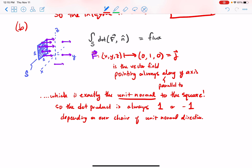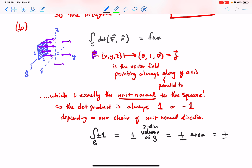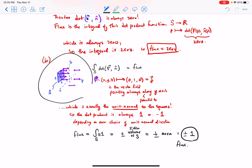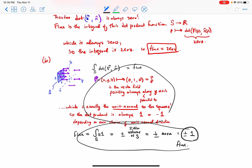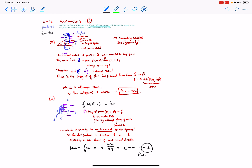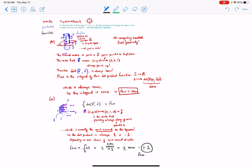That means the integral over the surface of the function plus or minus one is just plus or minus the area of S. The area is one times one — base times height — which equals one. So the flux is plus or minus one. I have my picture, my words, and my formulas. The first answer is flux equals zero; the second answer is flux equals plus or minus one.